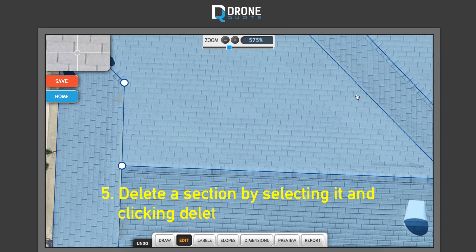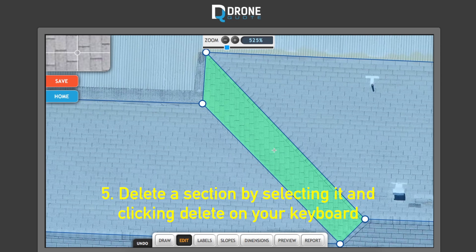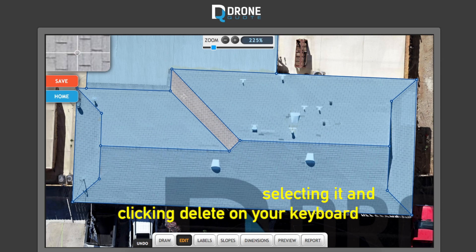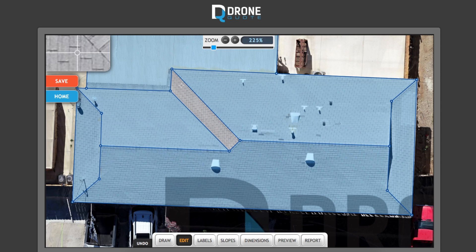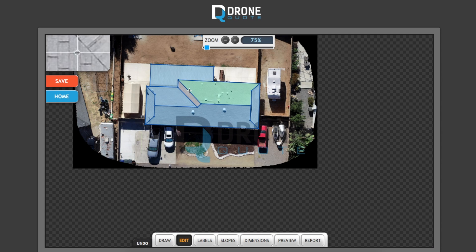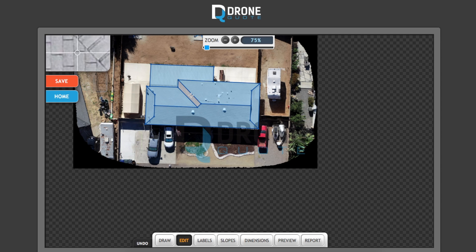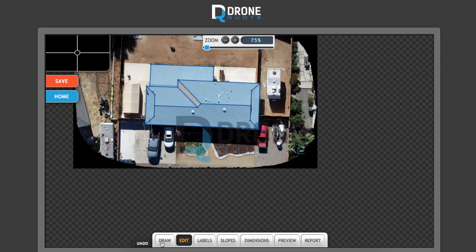To delete a section — let's say you drew one in error — highlight it and it'll turn a brighter green, then hit Delete on your keyboard and it's gone. When you hover over that area and it doesn't turn green, that means no roof section is being accounted for there. You'll need to go back to Draw to redraw it.